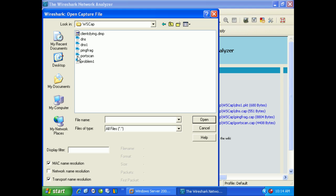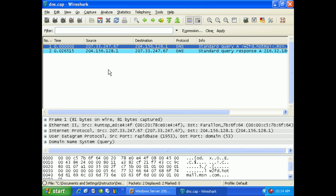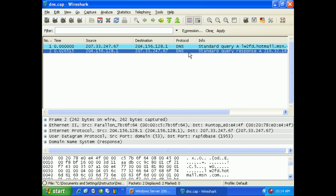I'm going to go to this little program I have called WS Capture and open up this DNS packet capture. It's just like I told you, very simple, straightforward. A standard DNS query is the first packet, and a DNS response is the second.